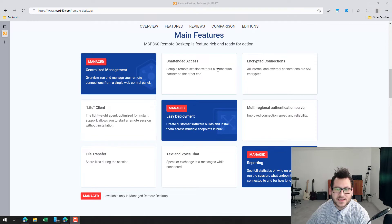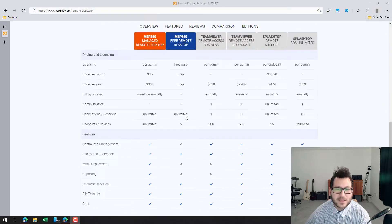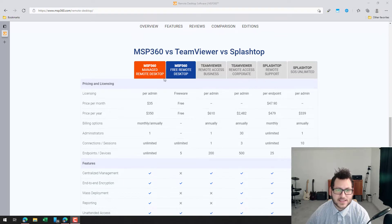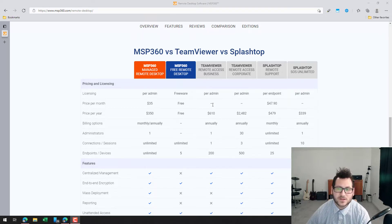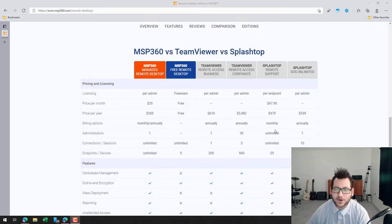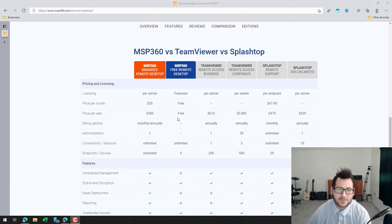Here we can see a pricing model breakdown, and with MSP360 you're paying just per admin. So if you only have a couple of administrators logging in and accessing machines, you pay for just those users versus paying for a hundred or a thousand different machines. Many competitors charge per endpoint, and that can get very pricey. The pricing model for MSP360 is very straightforward and long-term is going to be a lot cheaper than many competitors.